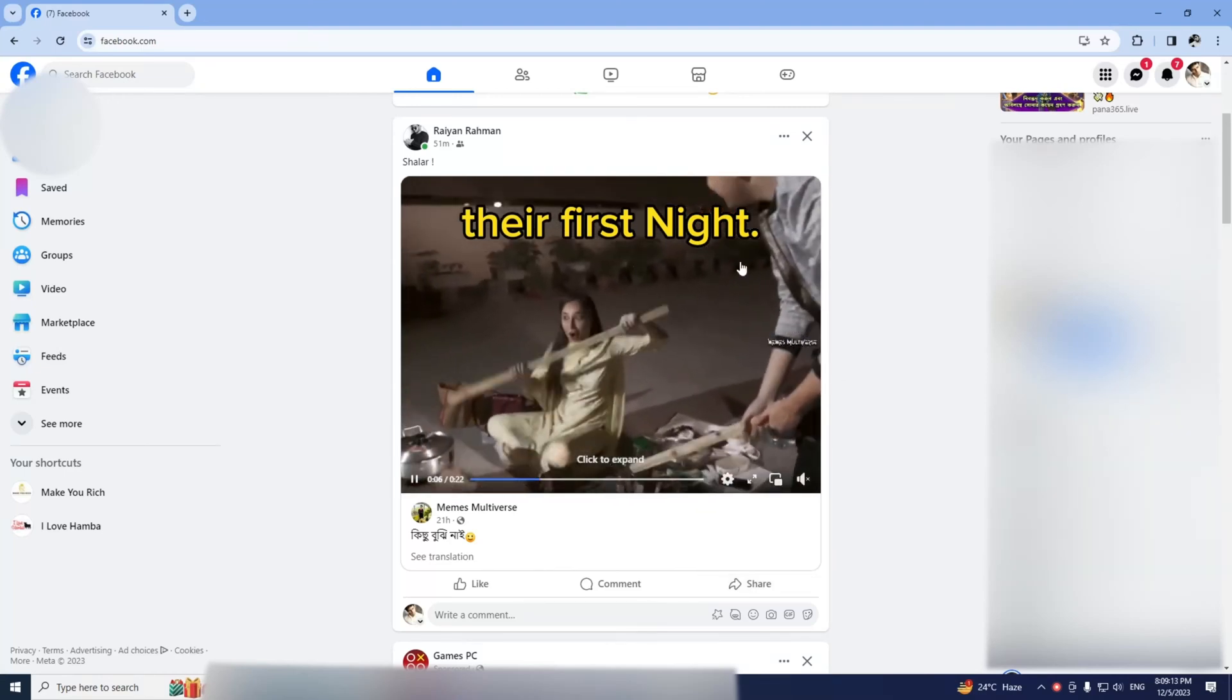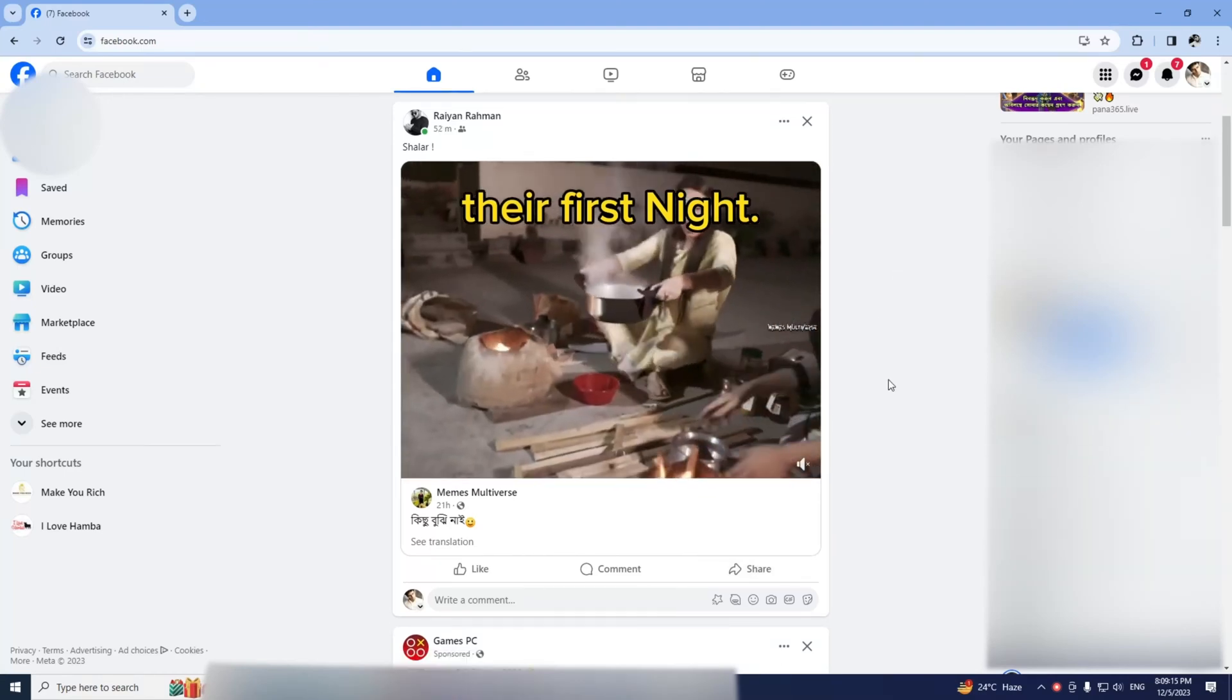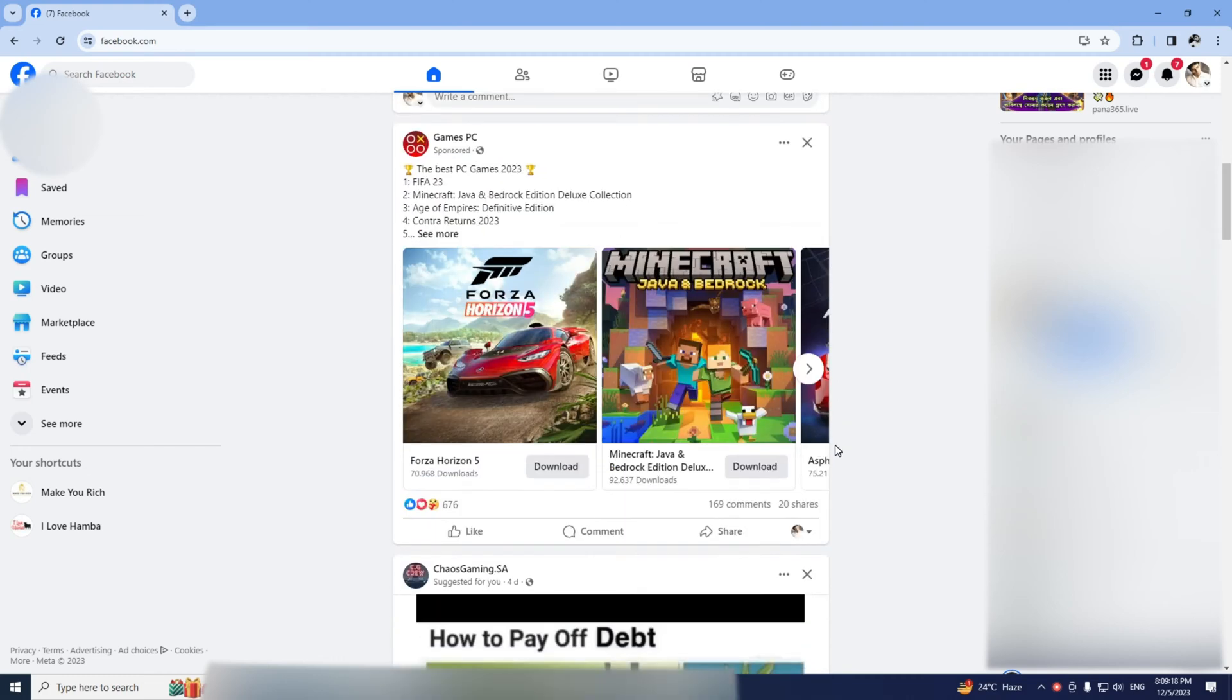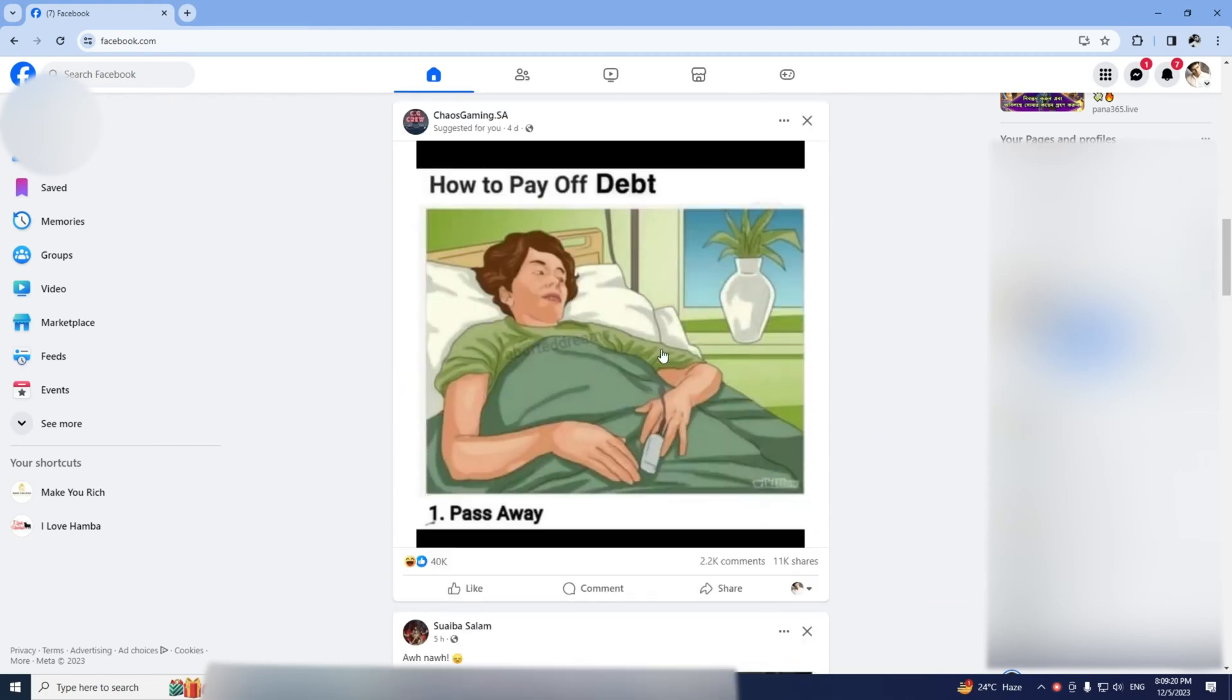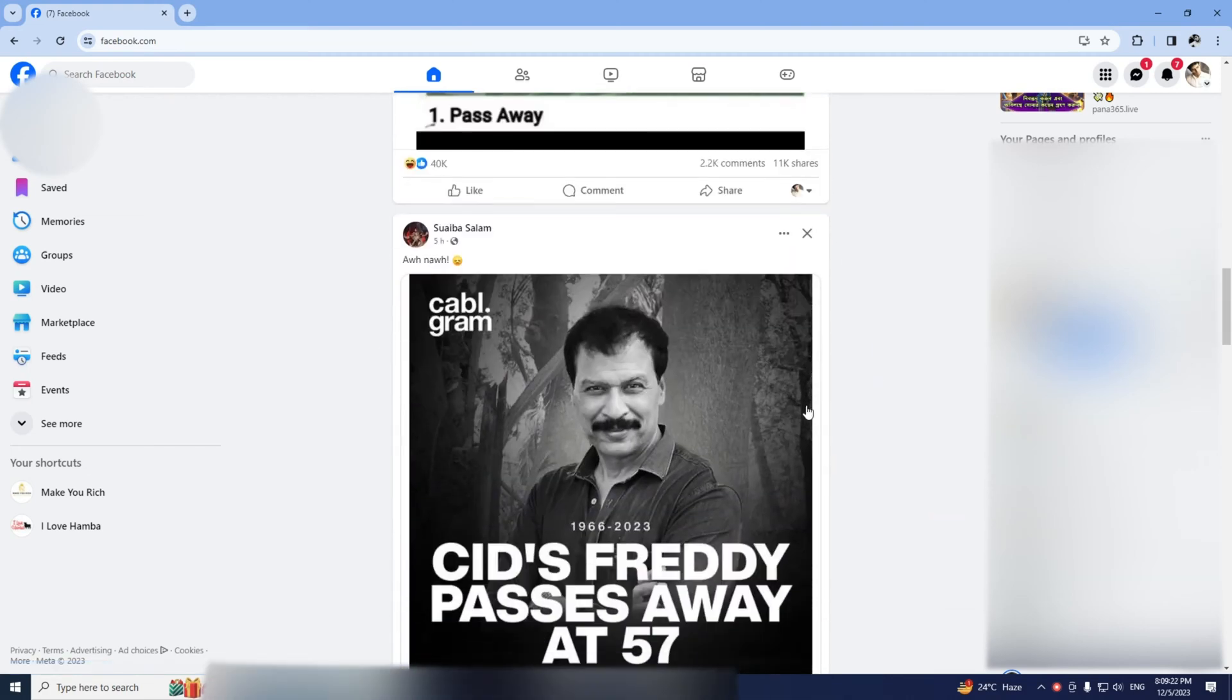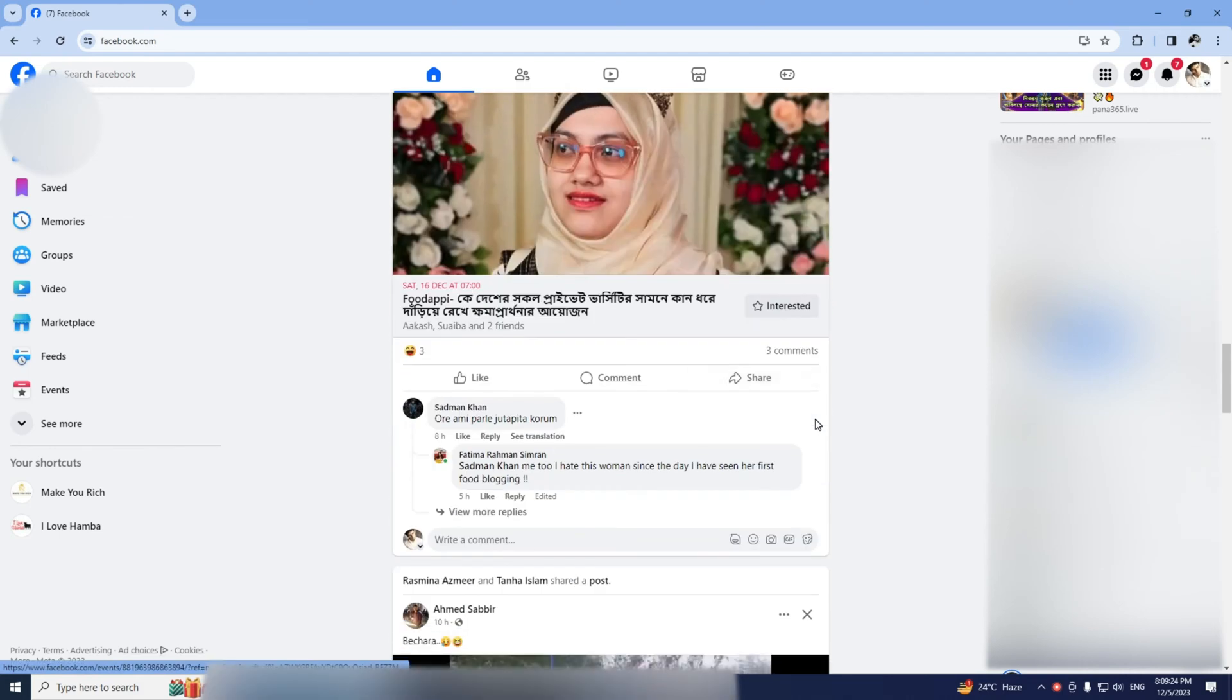Hey folks, welcome back to the channel! Today, I've got a super quick and easy tip to share with you on how to upload Facebook Reels that are longer than one minute. Let's dive right in.